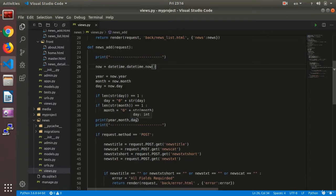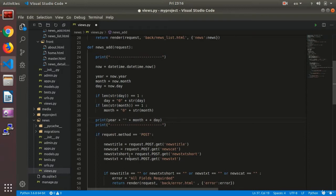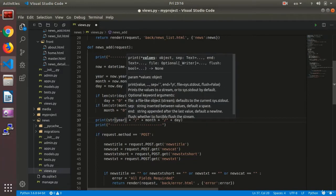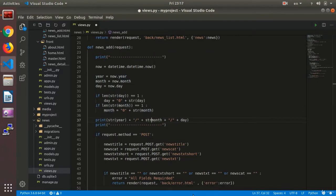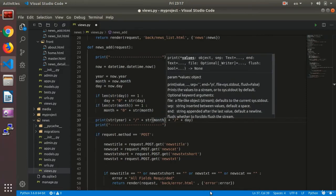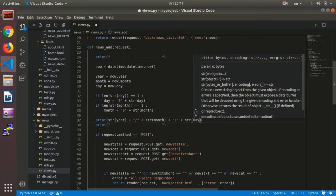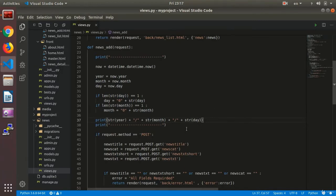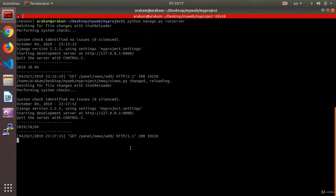Now we change the format to a date format. Here we say year, plus a string slash, plus a string slash. Because these are integers we need to change them to a string so that I will be able to add them to a string. So here I change the values to a string — I change all of them — and then save.